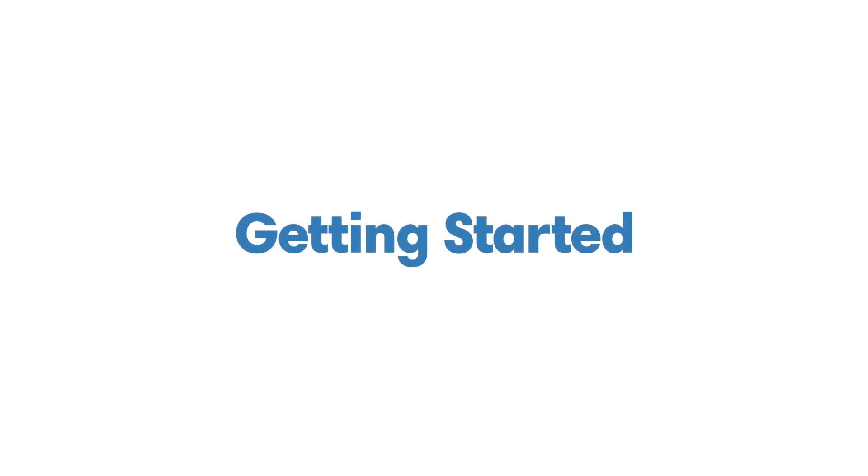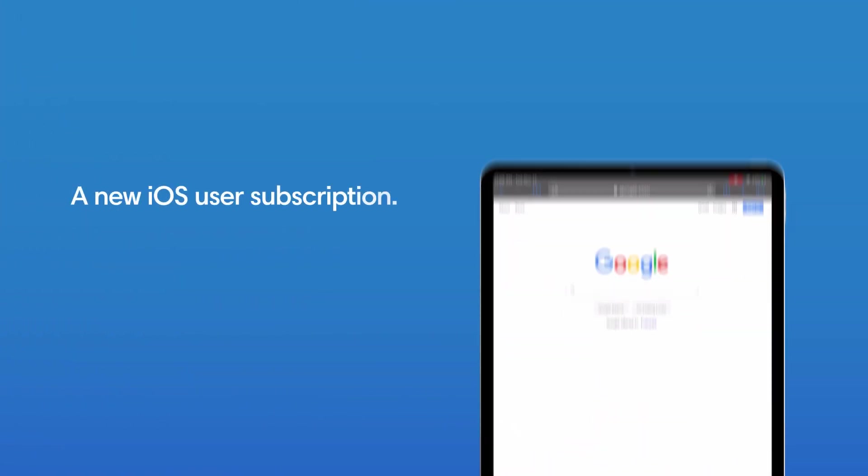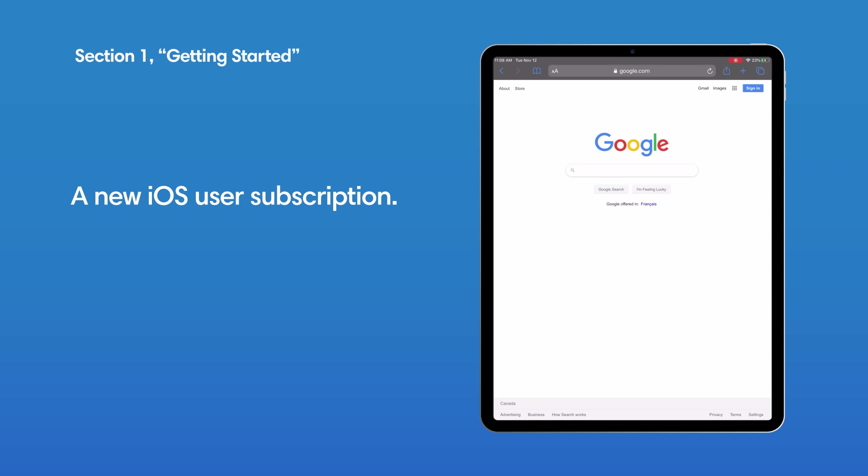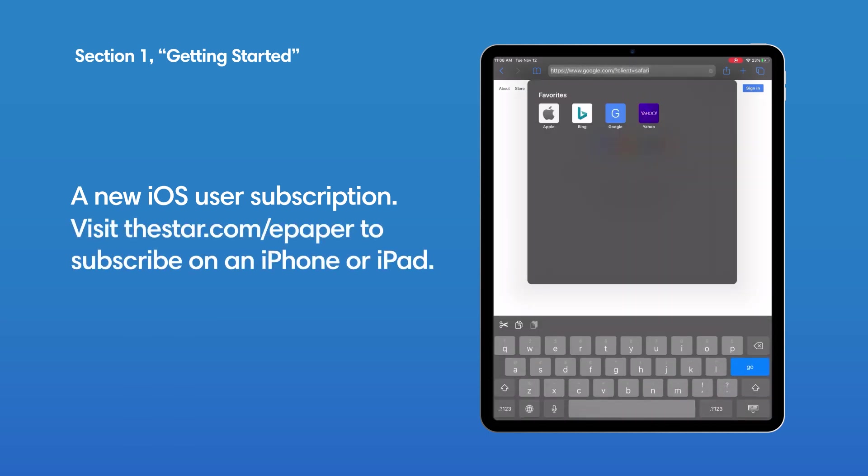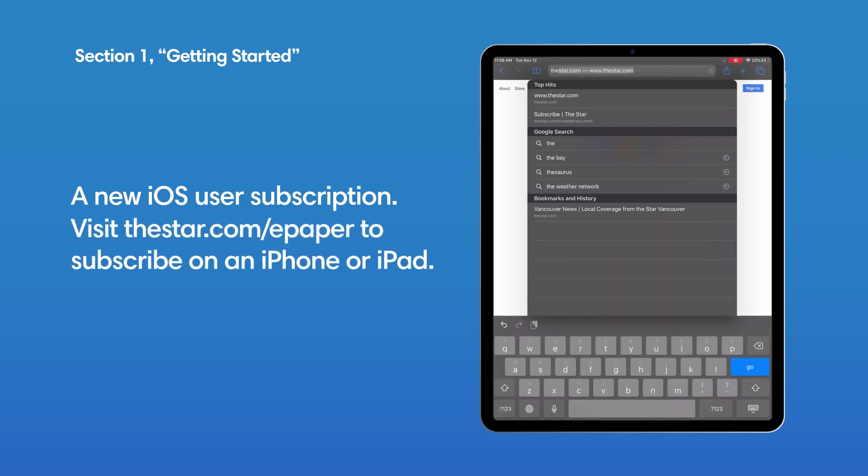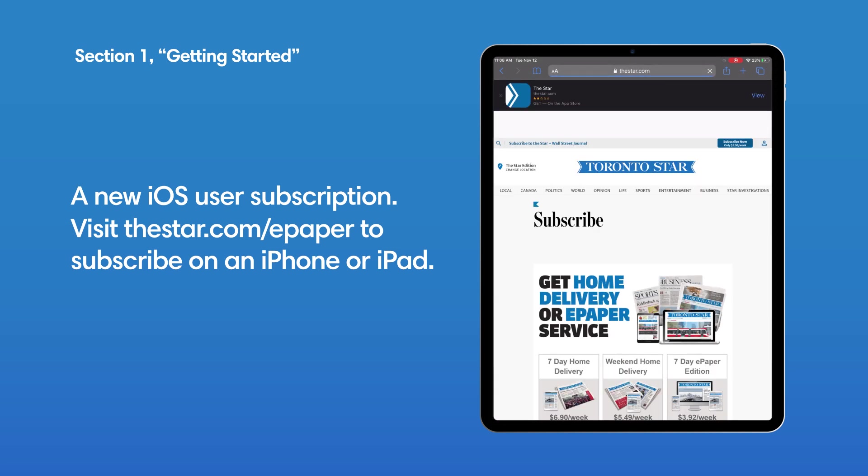Getting started. If you're a new iOS user and you want to subscribe, please go to thestar.com/epaper or one of our other news sites.